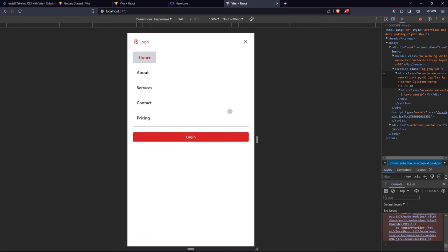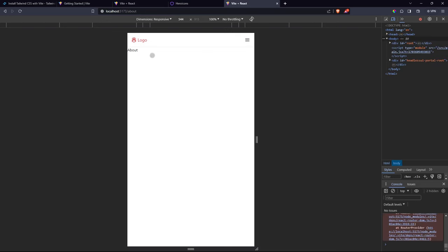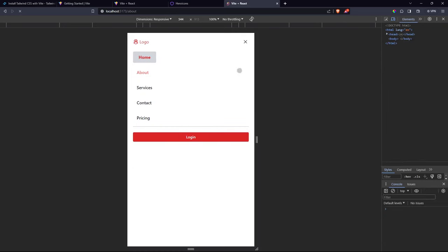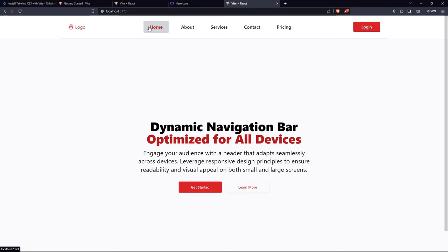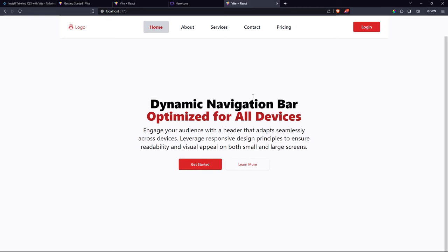You have now successfully created the fully functional responsive navigation bar which you can use in all your projects. If you come to the home page and open the mobile menu you can see it works. Close the inspector and the navigation works as intended. That brings us to the end of the video — make sure you subscribe, leave a like, comment, and share. See you in the next video!